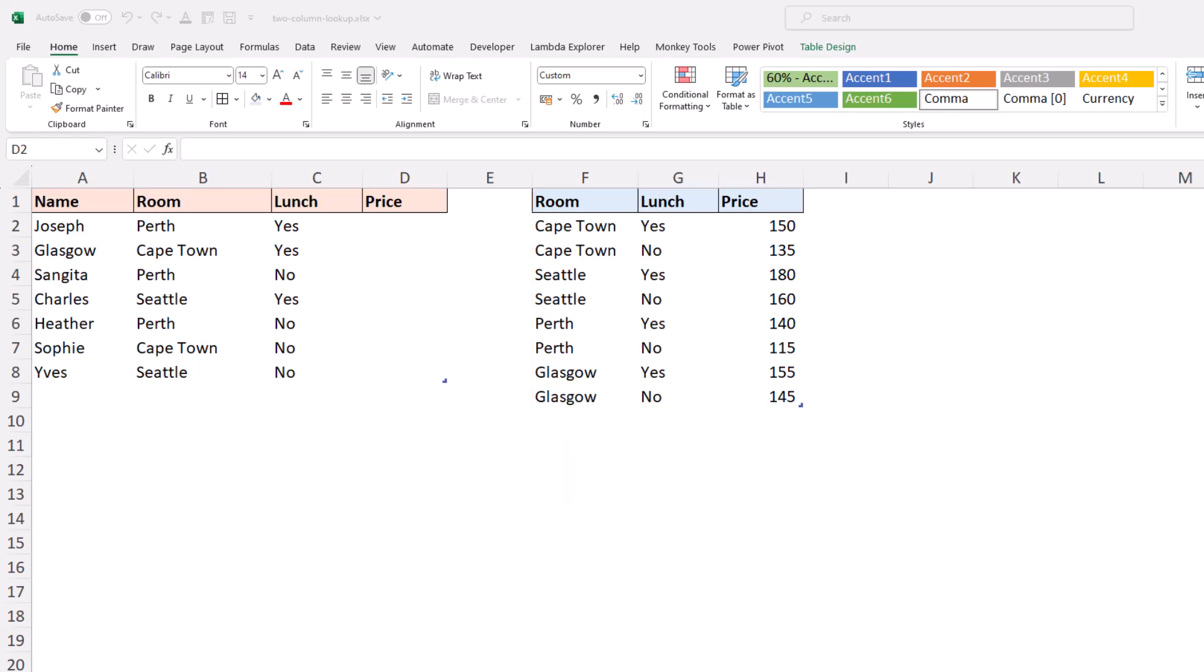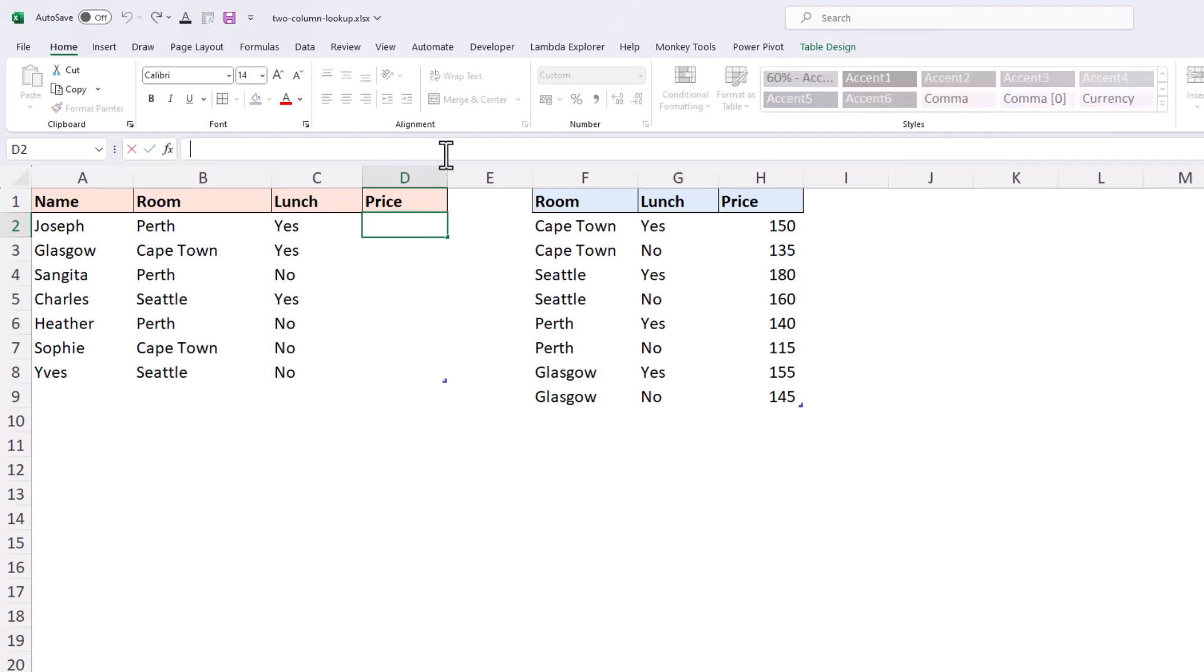So we want to perform a match on two columns. In cell D2 here, the first row of tbl bookings...